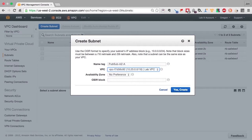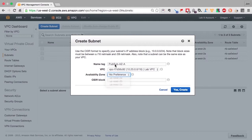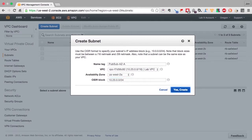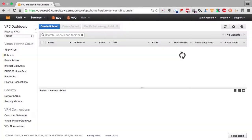We're going to put it in availability zone-a. We're also going to use a numbering convention where the network number of the third octet, if it's a single digit, that'll be a public subnet.